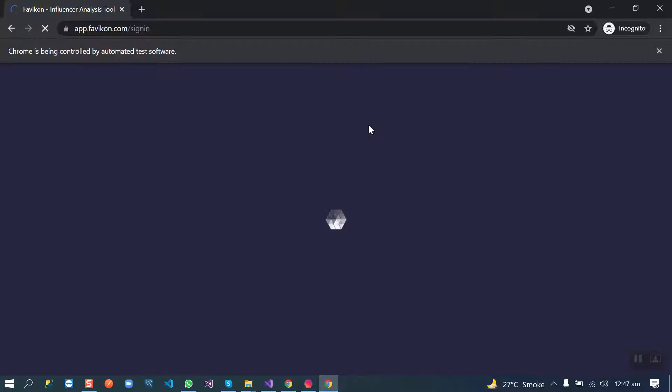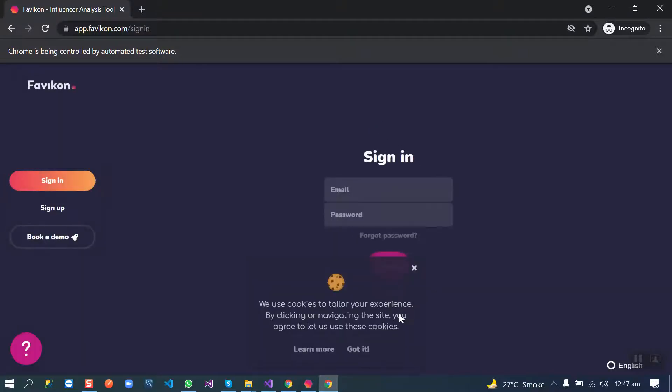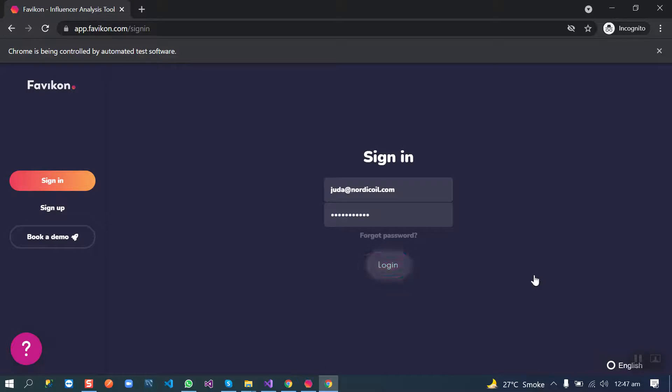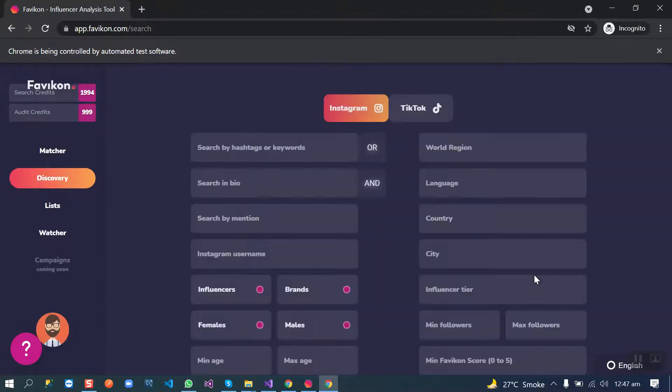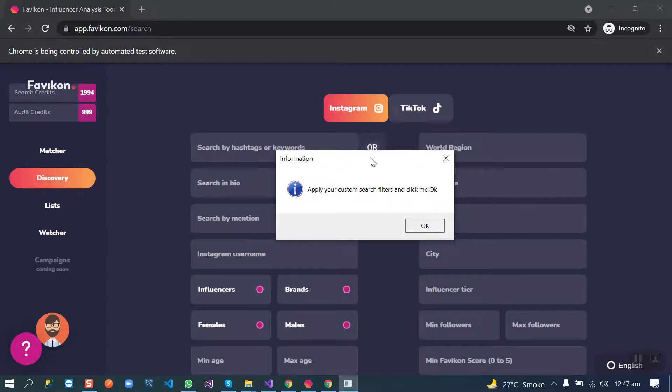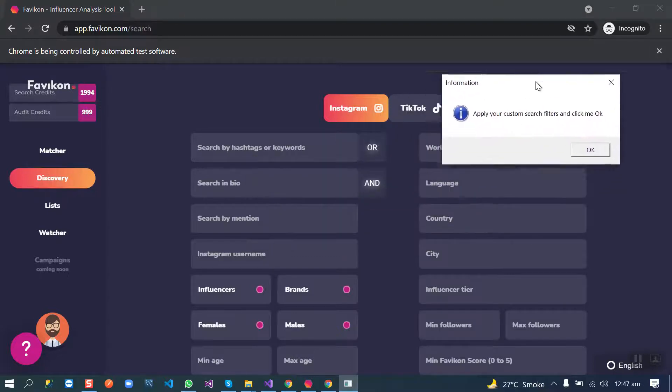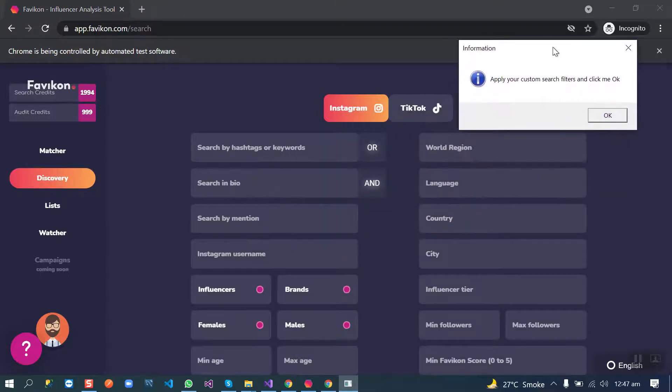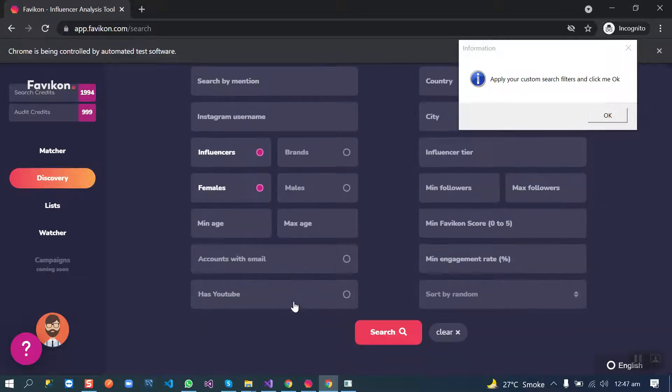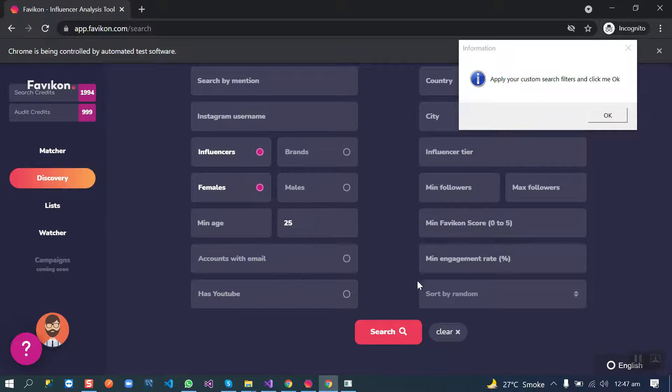After login, our bot will give us the access to apply the custom filters. This bot is quite similar to Hipsy.com. Everything is the same except the platform. Now we can apply your custom filters, like we need males, age 25 and above.